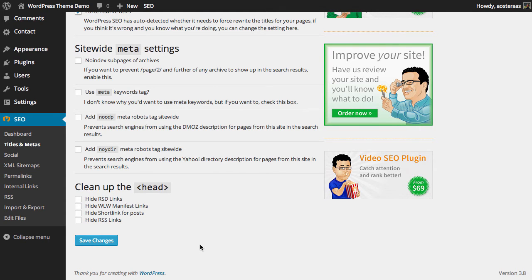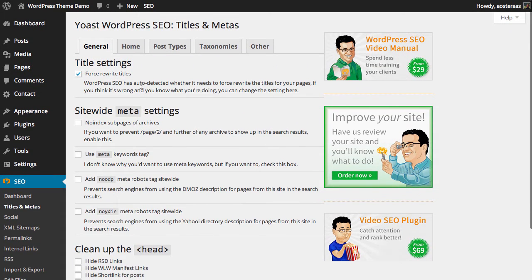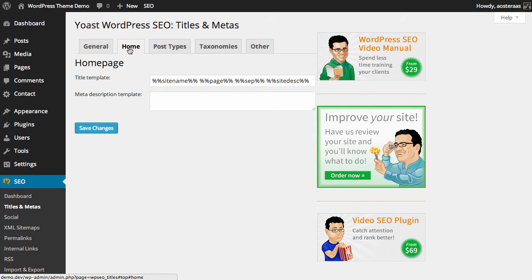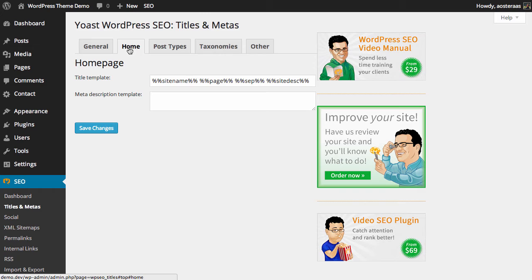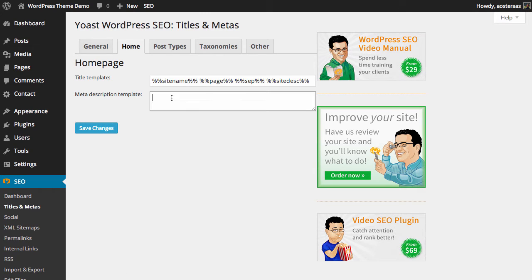Now we'll scroll back up and move to the Home tab. Here we can set the title template and meta description template for the home page. Currently the title template is set to the default: it'll show the site name, the page number such as if you're on page 2 of your home page, the separator which is usually just a dash, and finally the site description. For WPKB it would be WordPress knowledge base, separator, and then the site description which is 'the best WordPress how-tos.'